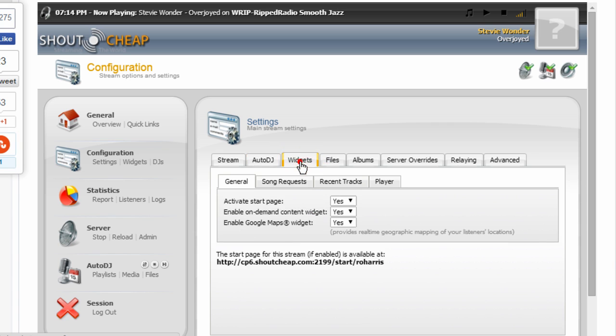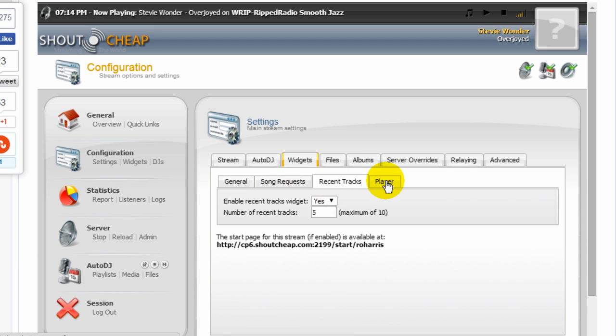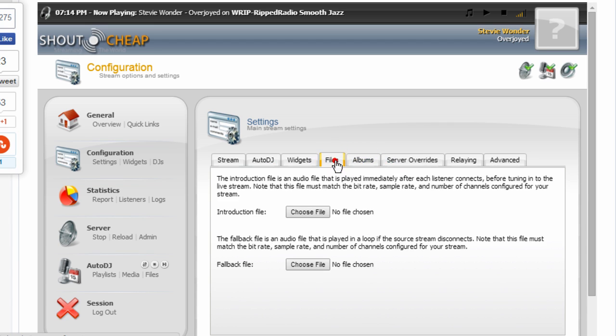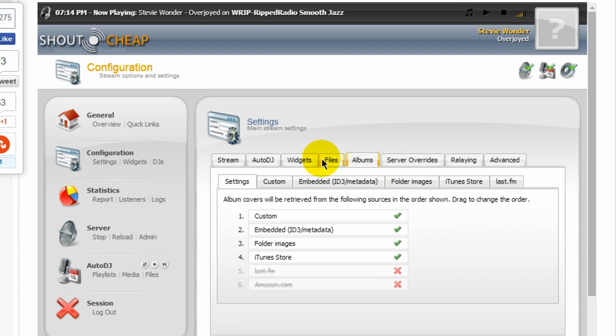Under the widgets tab here, you can set your parameters. And they're all self-explanatory. Under files, nothing you need to do here. For the most part, albums leave everything as default and all default type stuff. I leave that alone. Not much to do there. You have widgets under configuration.